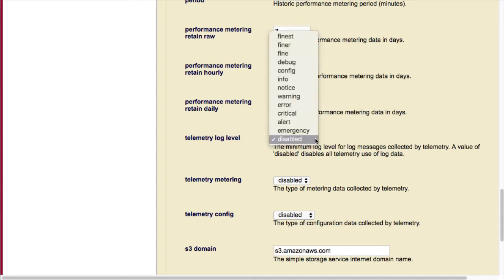For log level, our Telemetry can be set on any level from emergency all the way up to finest.